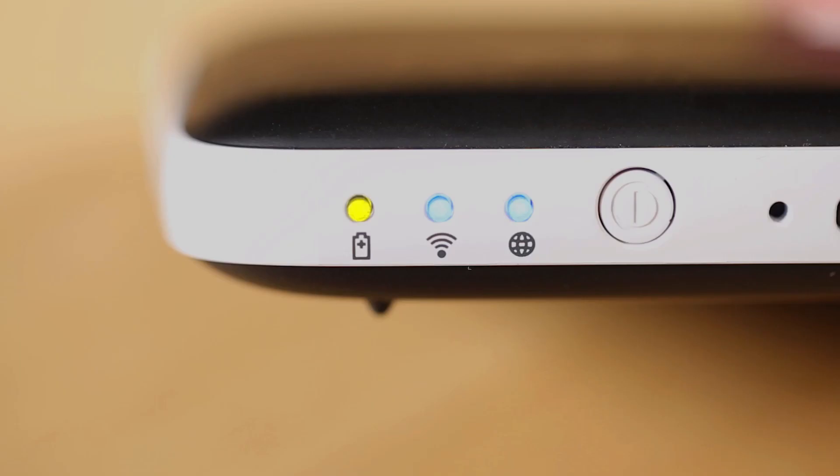You can tell when your MobileLite is done charging by the green light on the unit. A blinking light means it's still charging, a solid green light means it's fully charged.